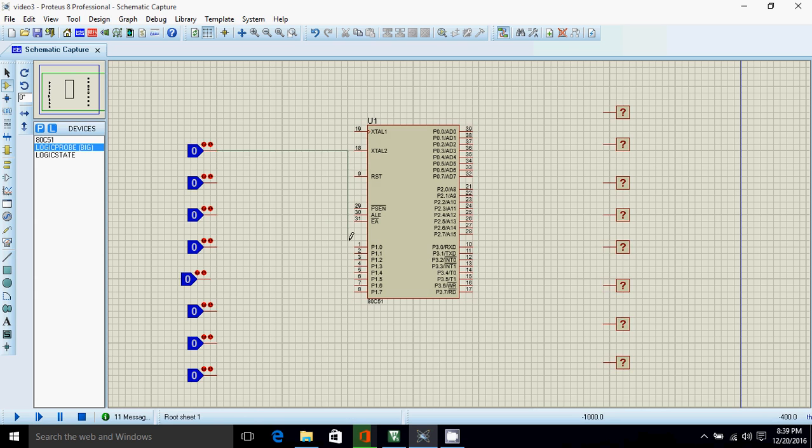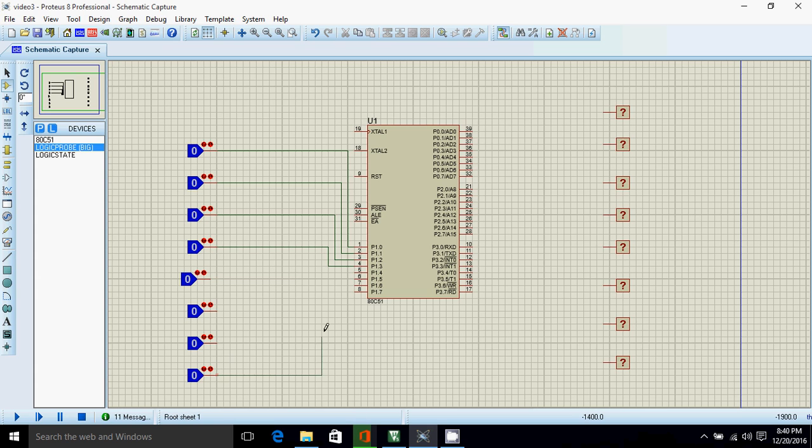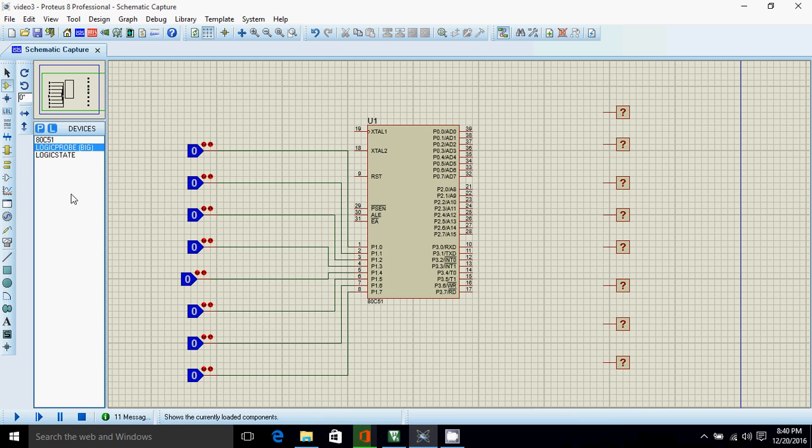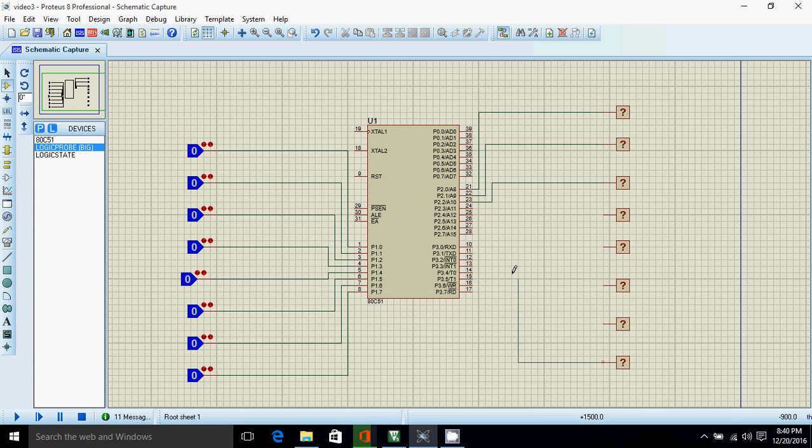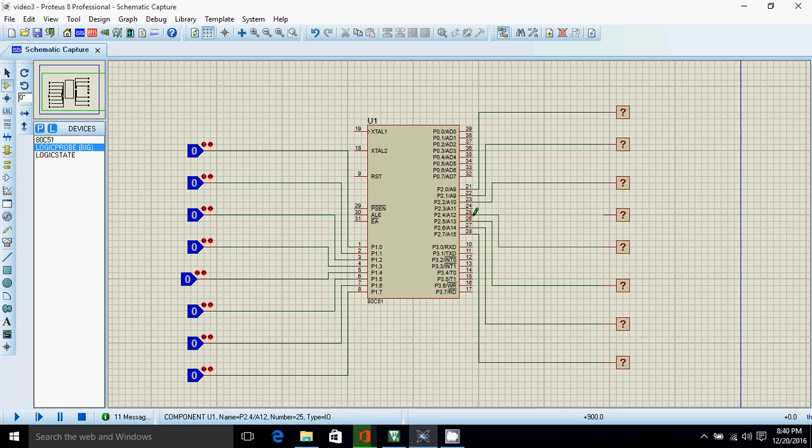So now you connect. And if you want to know how to create hex file in Keil, then watch previous video of this series. Remember, logic state is used for digital input and logic probe is used for digital output. So we are nearly done.